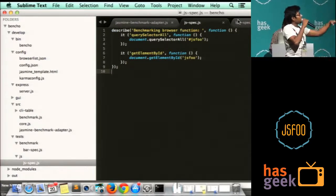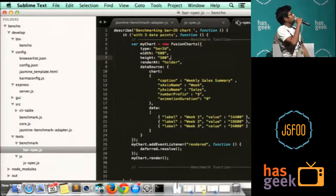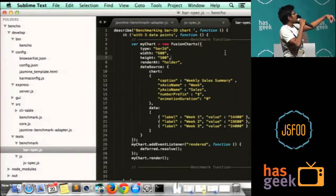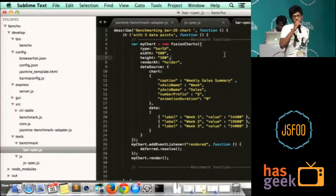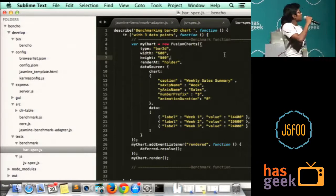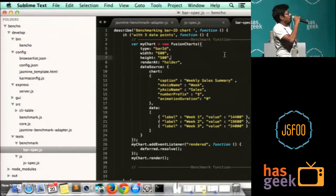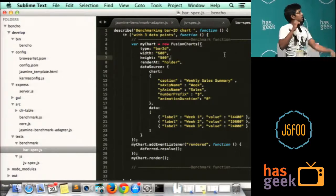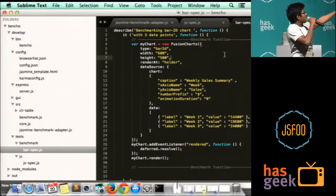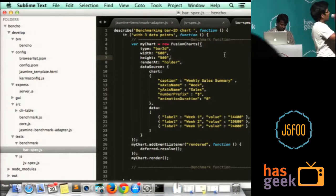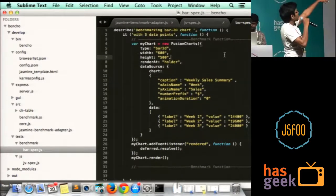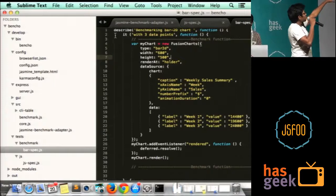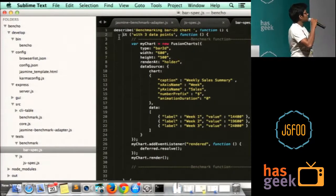I'll show you the test case that we have created. Basically I want to test a bar chart of fusion charts which has three data points. So I write a describe block, add block, and in the function I create the chart and then render it.